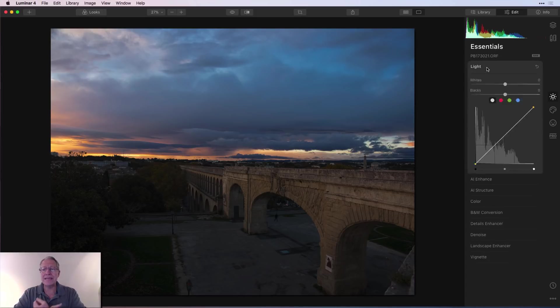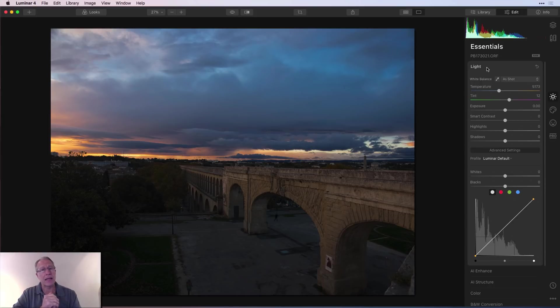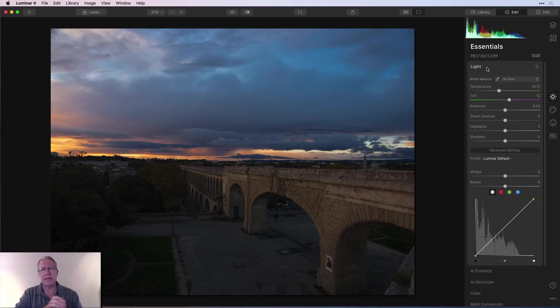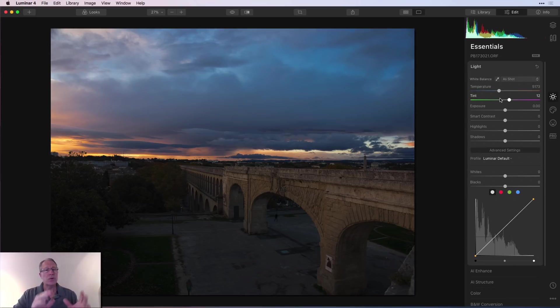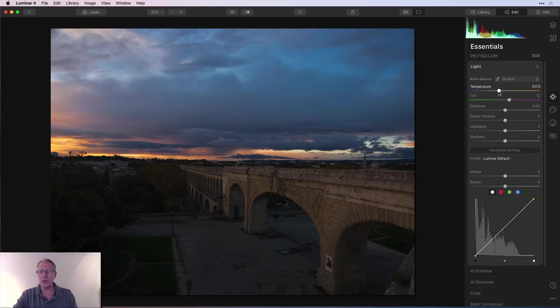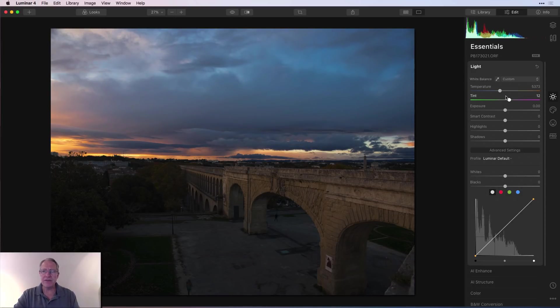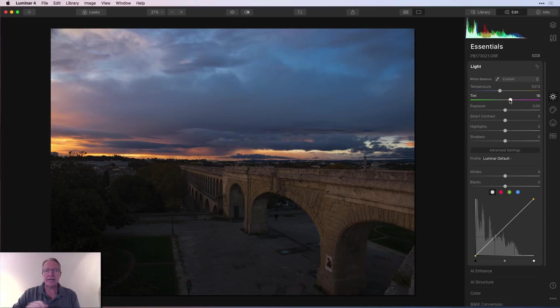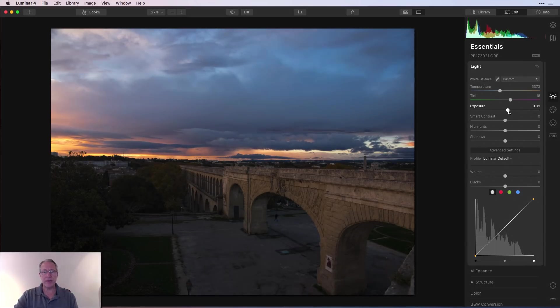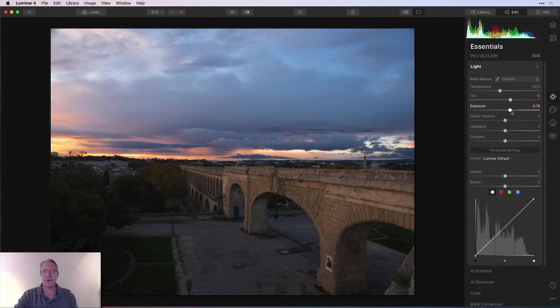The first one is known as Light. Light is effectively a replacement for what was known as develop or raw develop in the previous versions of Luminar. You have white balance with temperature and tint, which allow you to make adjustments to the overall color look to the photo. In this case, I might warm that up a little bit because it's a lovely sunset and I might want to give it a little bit of that purple love on the tint slider.